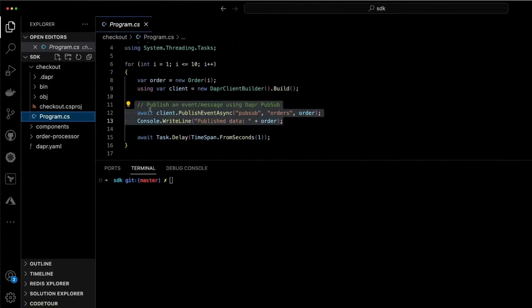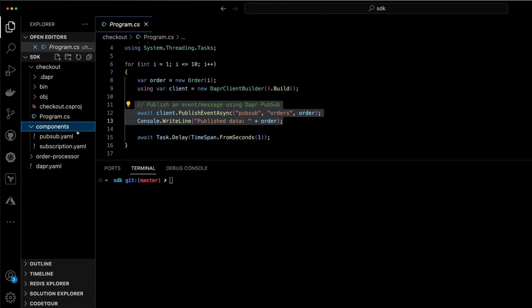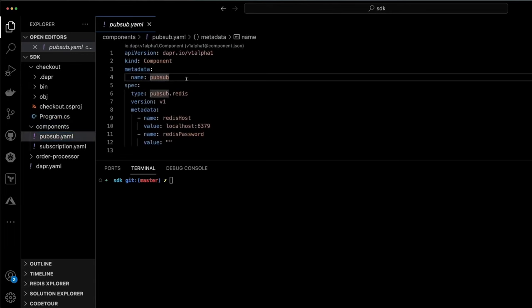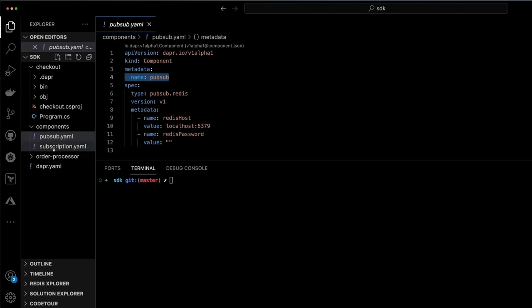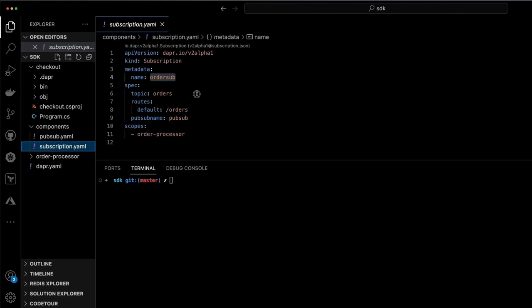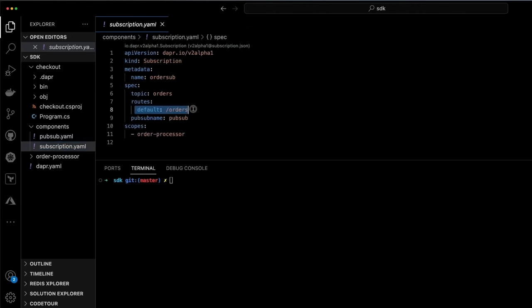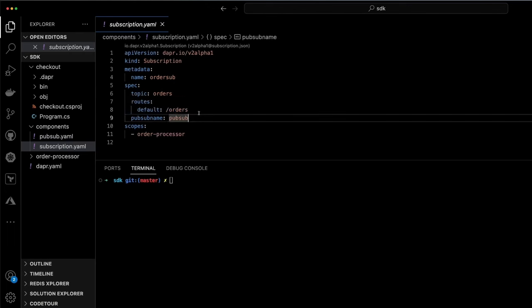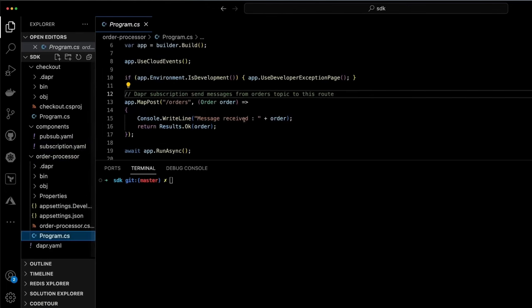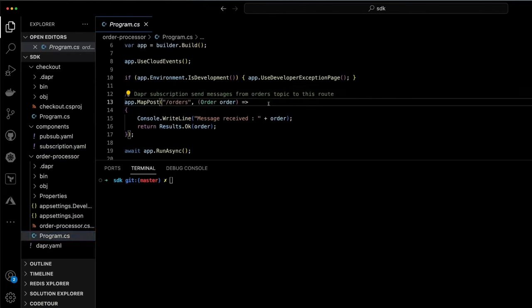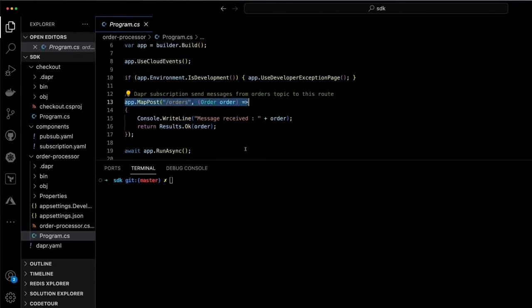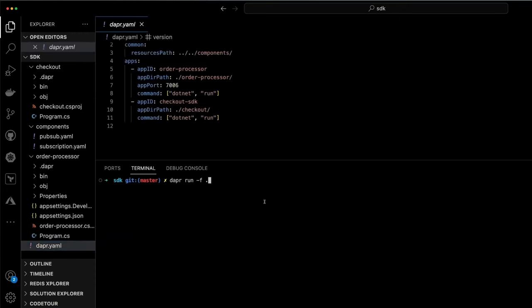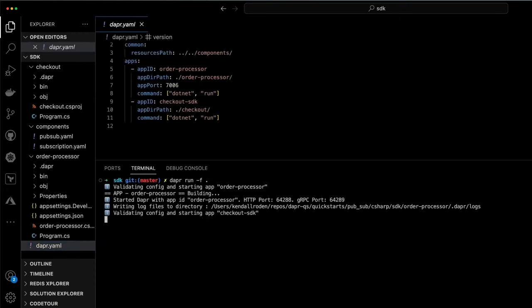Let's take a look at a Diagrid Catalyst demo to get you all excited about what we've been working on. I'll show you how to convert the simple PubSub example from the quick starts to use Catalyst. Here we can see the checkout service publishes a message using the PubSub component. Then we'll have a declarative subscription which ensures all messages that are delivered to the topic orders on the PubSub broker are then delivered to the order processor on the route orders.